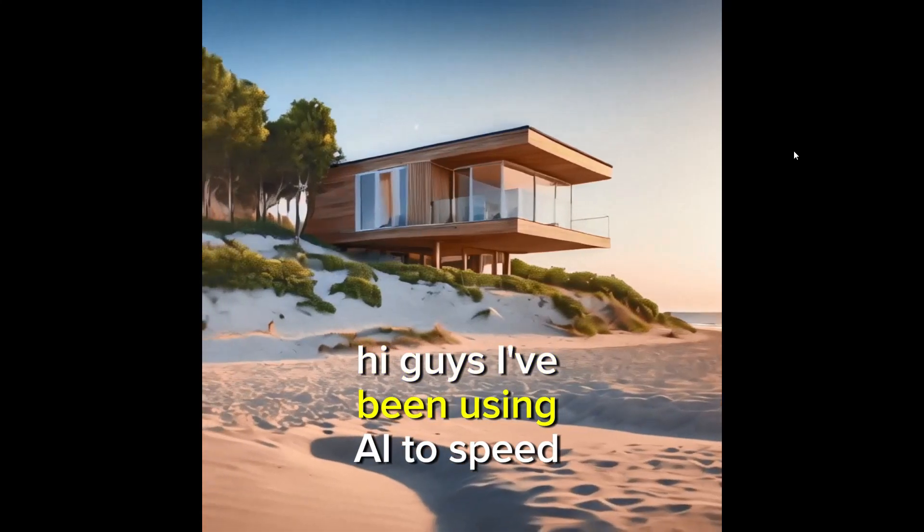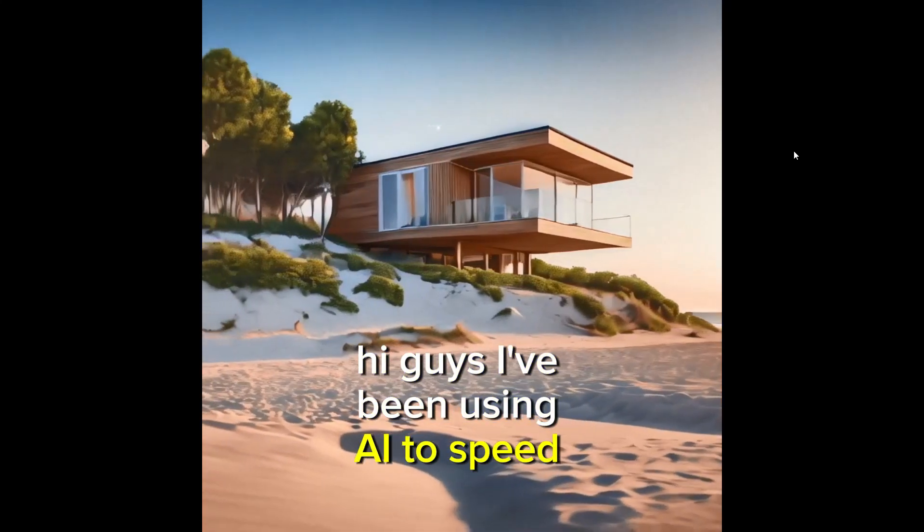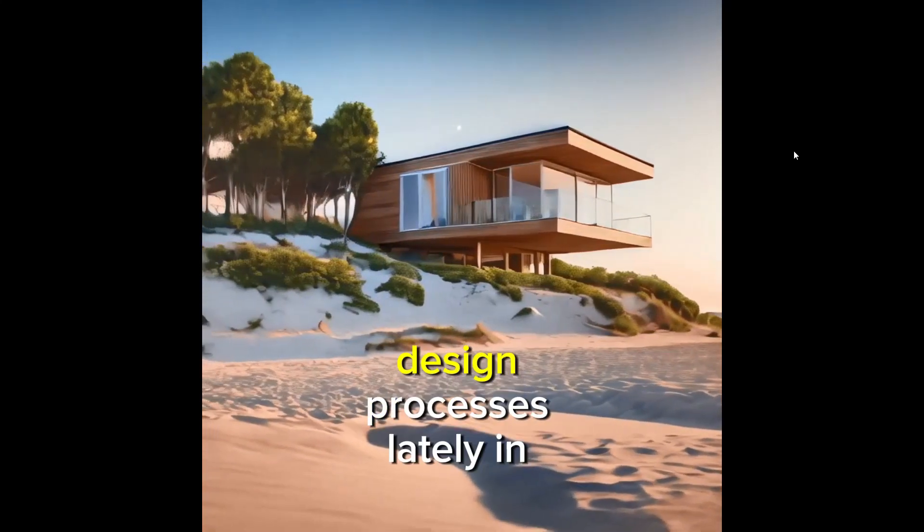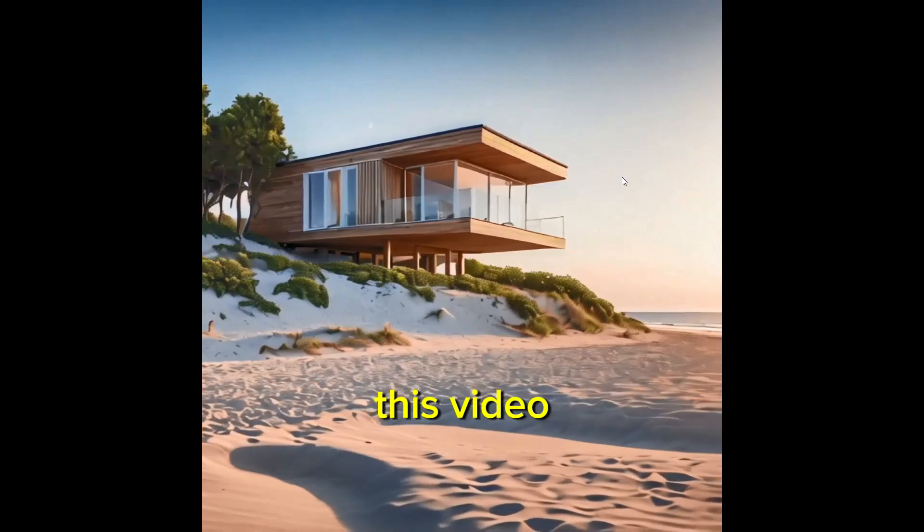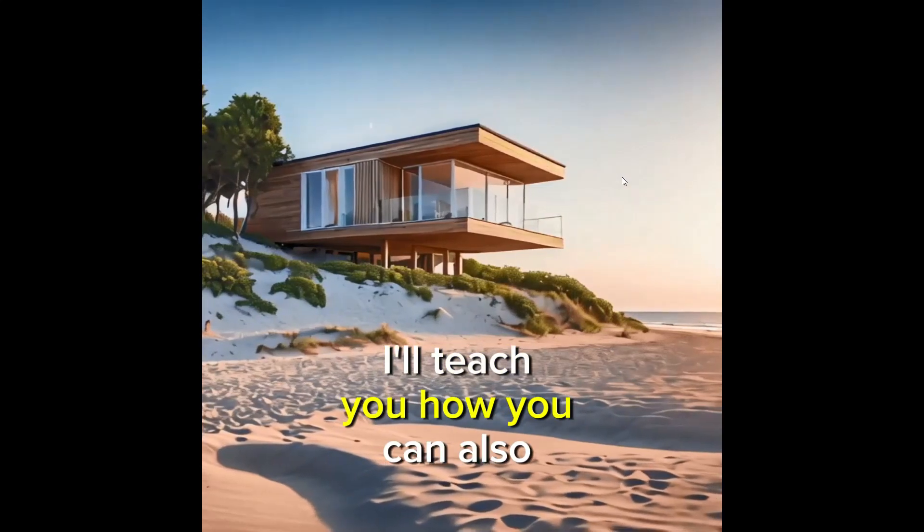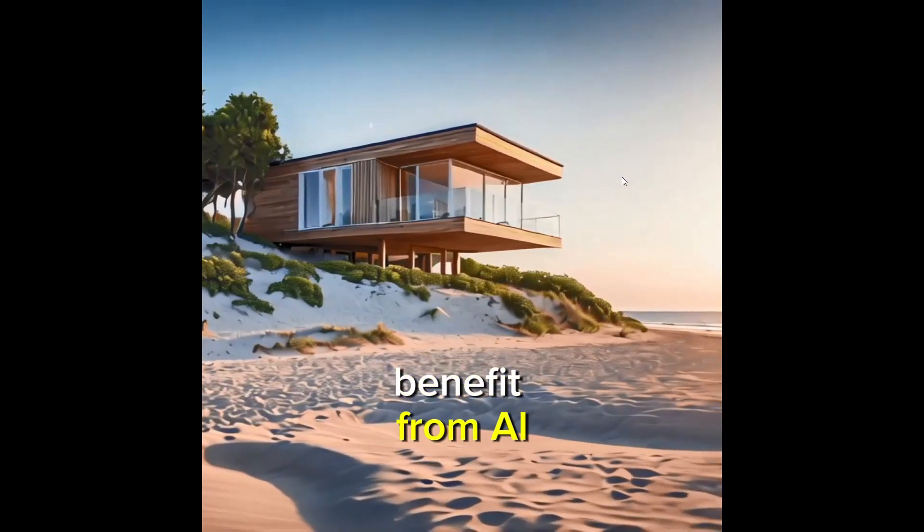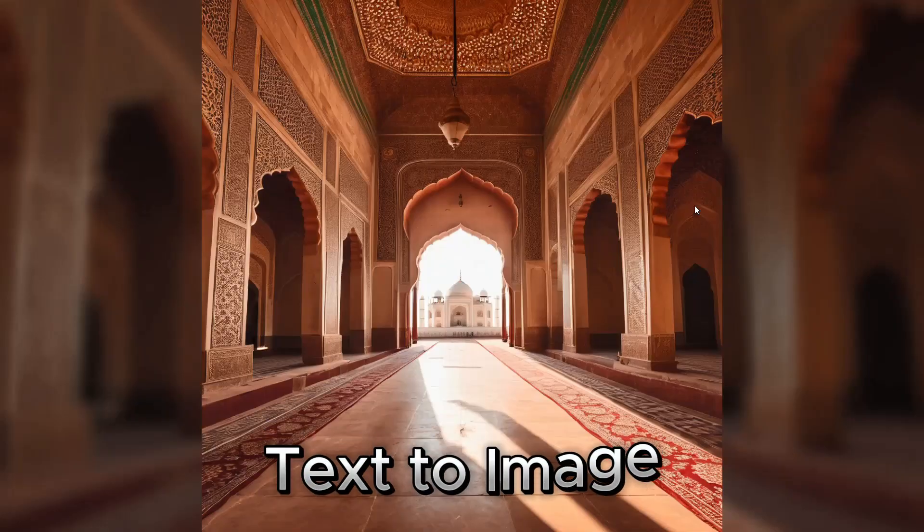Hi guys, I've been using AI to speed up and improve my design process lately. In this video, I'll teach you how you can also benefit from AI.